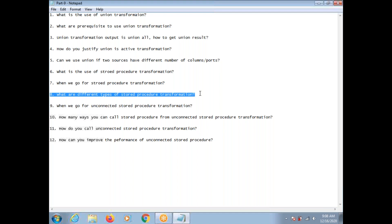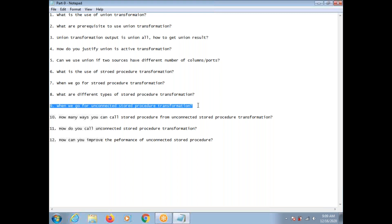What are the different types of Stored Procedure Transformation? We have two different types: one is Connected, and another one is Unconnected. Like Lookup, we have Connected Stored Procedure and Unconnected Stored Procedure. In general, we go for Unconnected Stored Procedure Transformation if you want to call the same Stored Procedure multiple times for a single row — in such cases you go for Unconnected Stored Procedure Transformation.